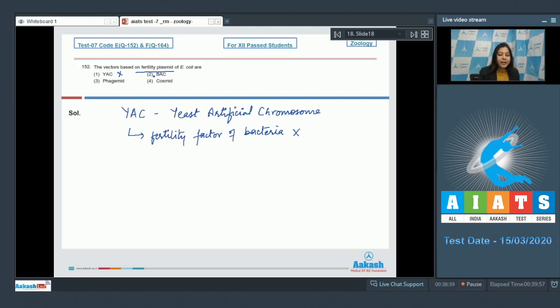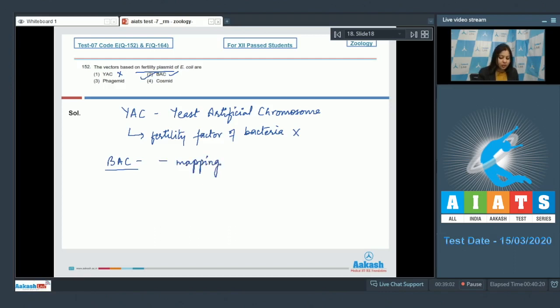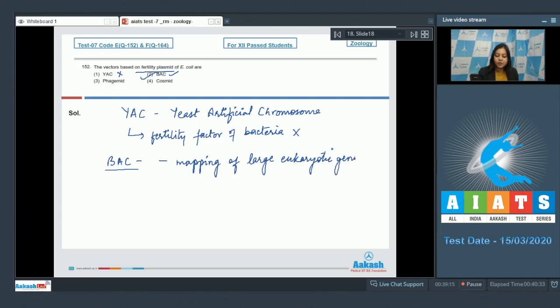Number two, BAC is bacterial artificial chromosome. This is the correct answer, as bacterial artificial chromosome has been developed from bacteria and they can accommodate large DNA fragments. Thus they have been used for mapping of large eukaryotic genomes.